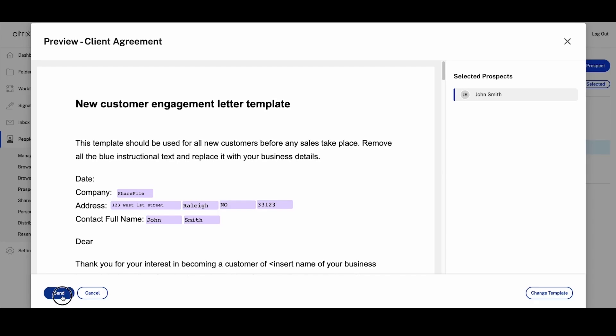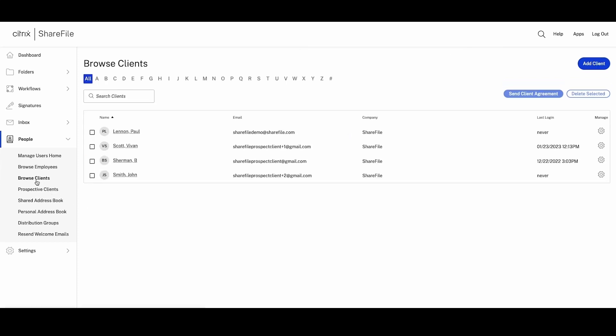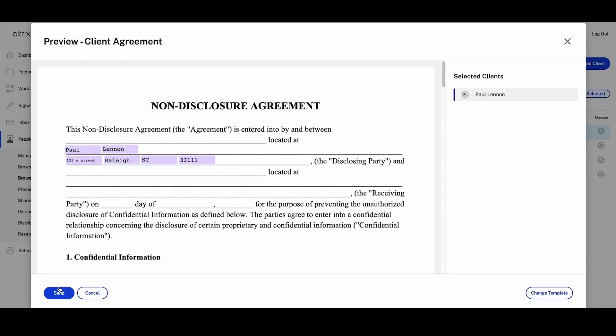Alternatively, it's common you'll have current or past clients that you need to start a new service with, and that also requires an agreement. You can do this by selecting the client under the Client tab and going through the same process as before.